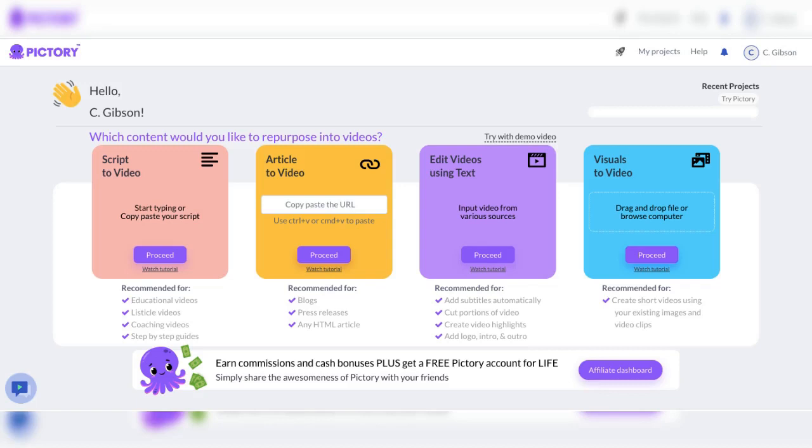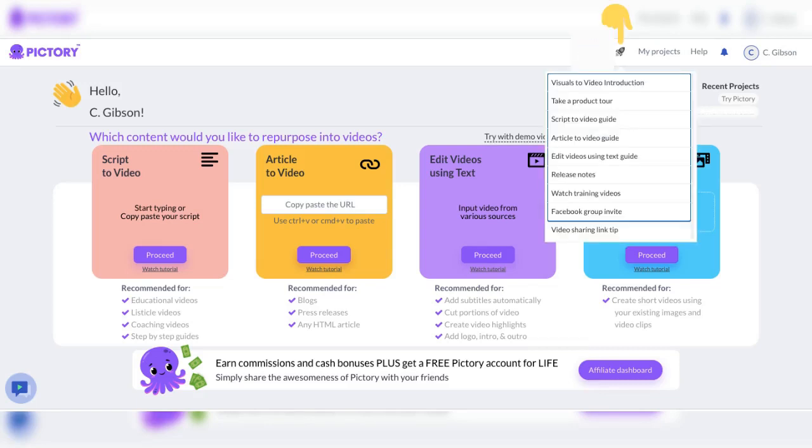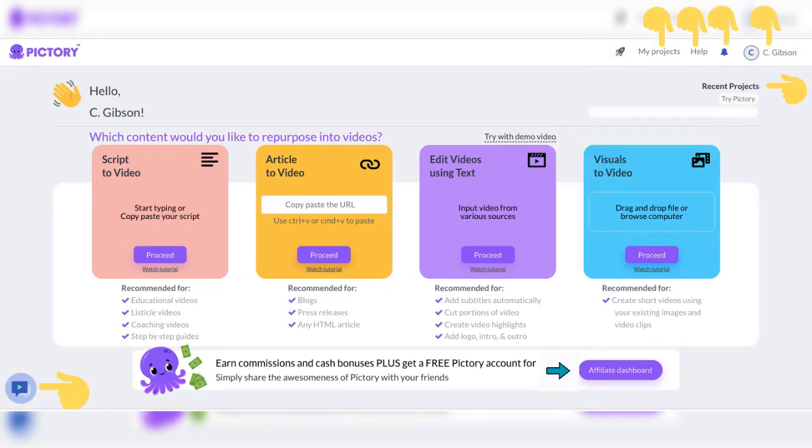At the top right you see Pictory logo and hello. Select the rocket icon as a resource to learn about video introductions, take a product tour, view how-to guides, and release notes. Select my projects to view previous projects. Select help for help, the bell icon for notifications.